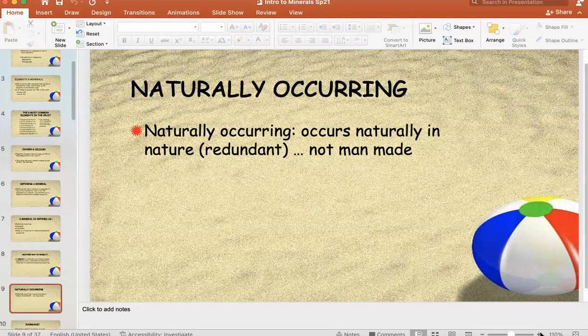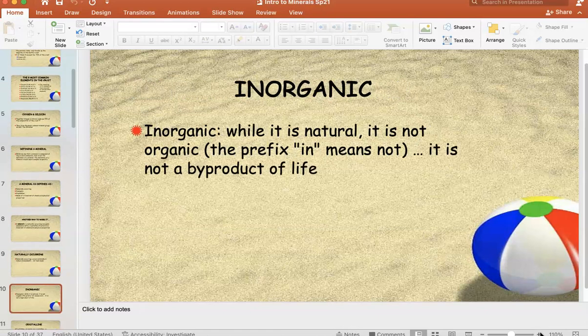I'm going to talk about each of these in turn. Naturally occurring — it's hard not to be circular on this one, but it occurs naturally in nature; it's not man-made, woman-made, squirrel-made — it just is. Inorganic: the opposite of inorganic is organic, but when we say something is inorganic, it's not a byproduct of life. It itself is not alive, it never was alive, never will be alive.